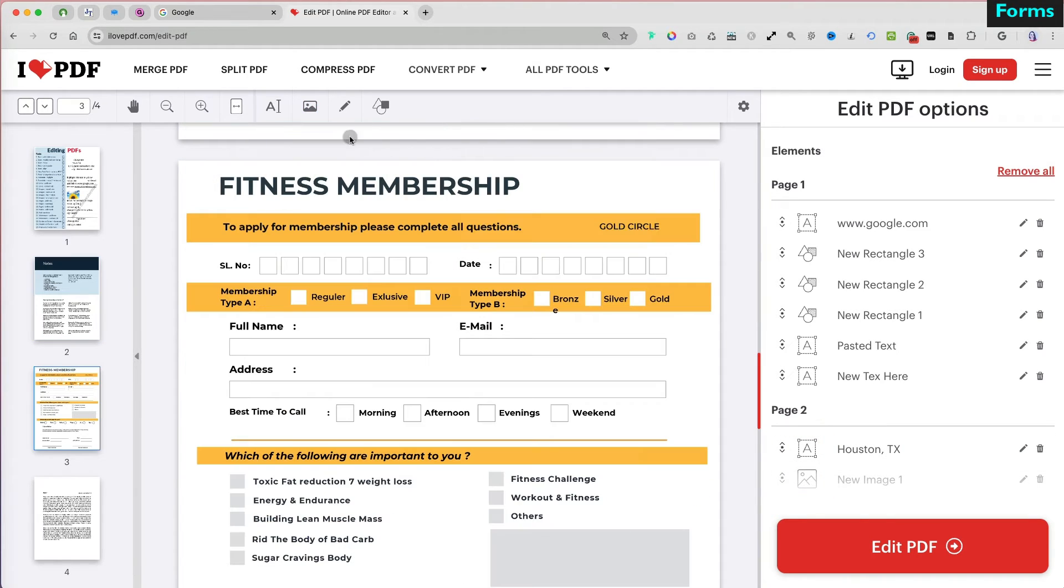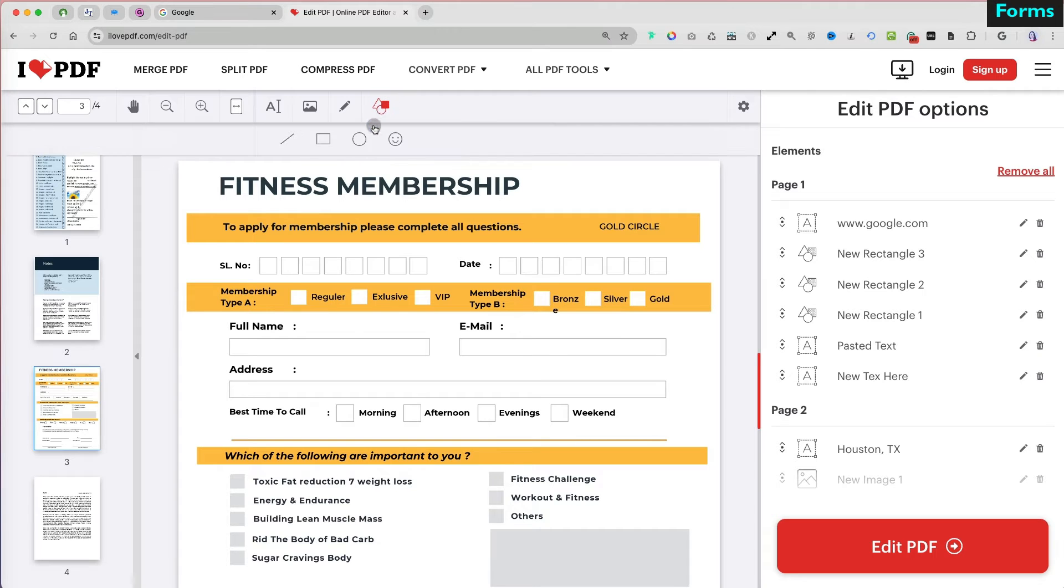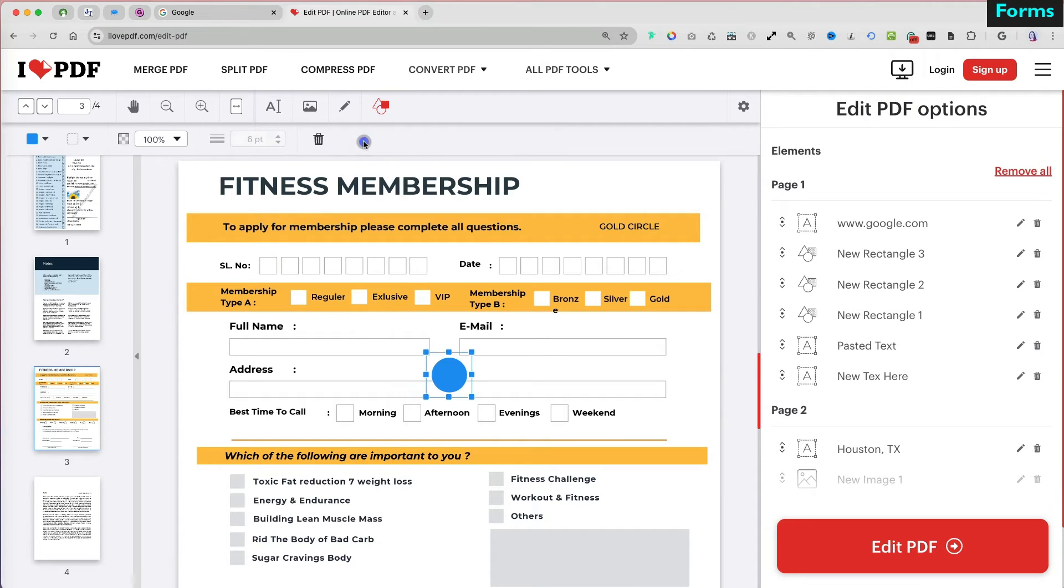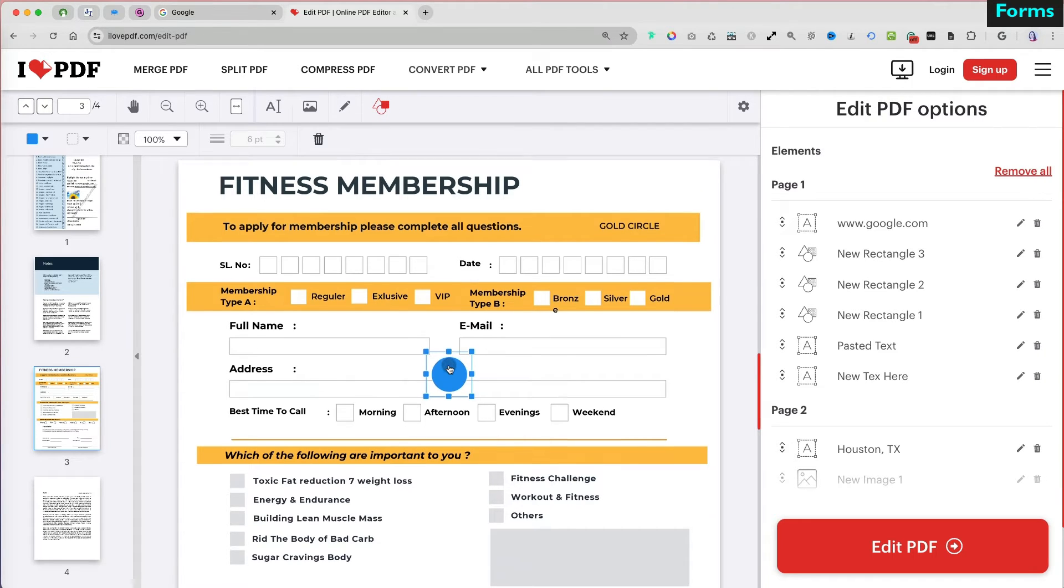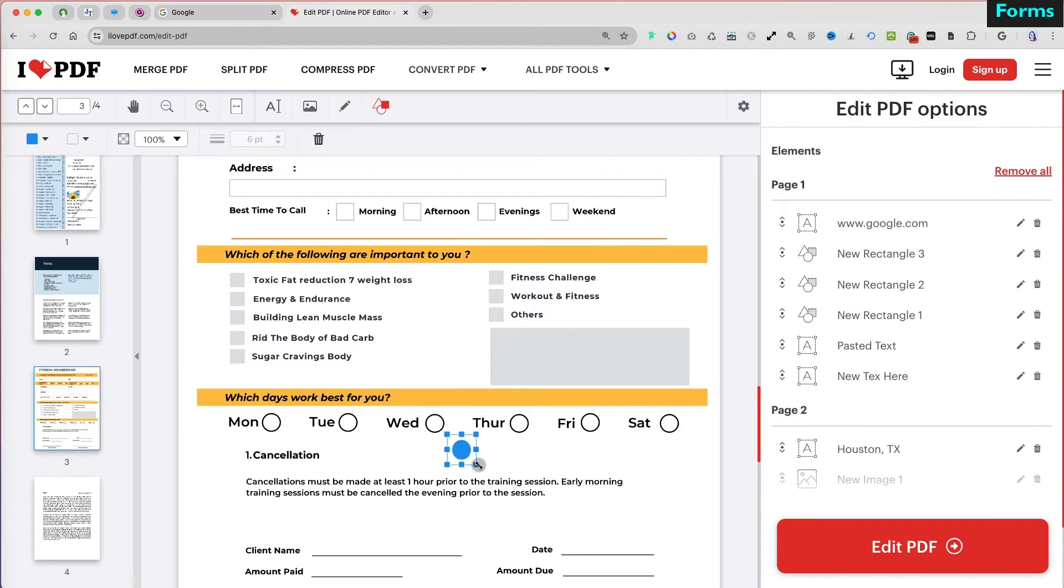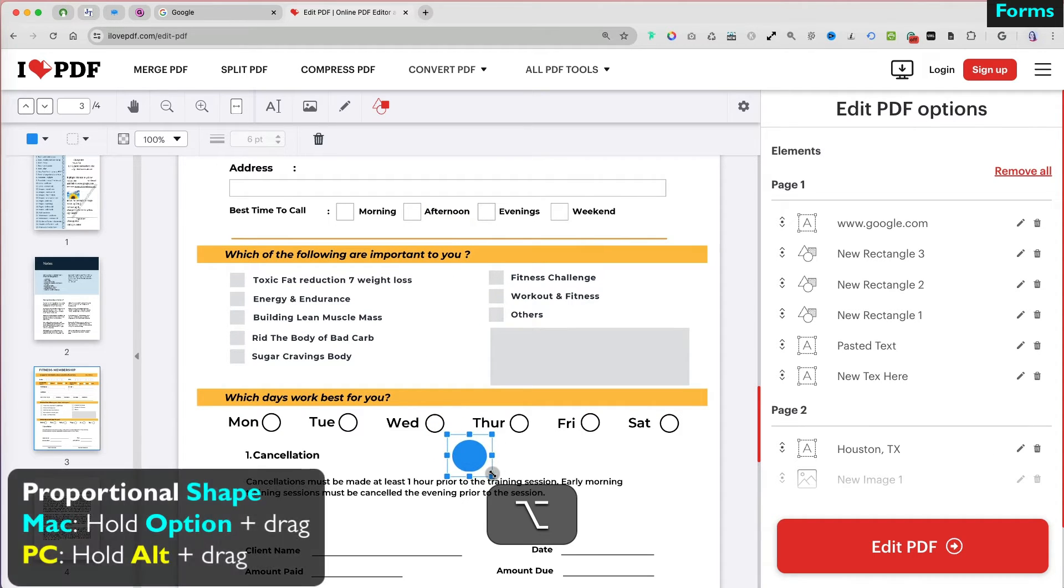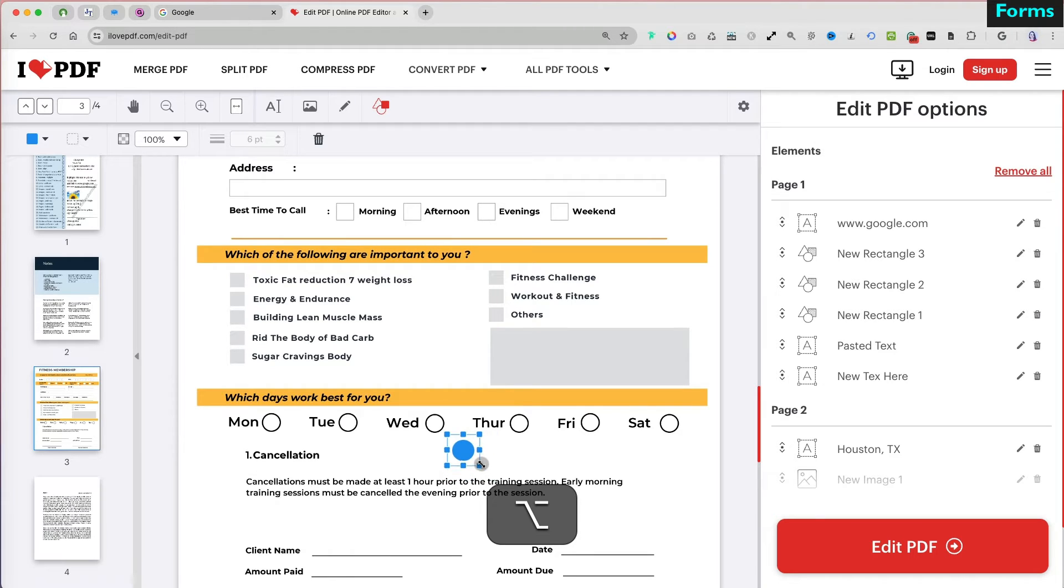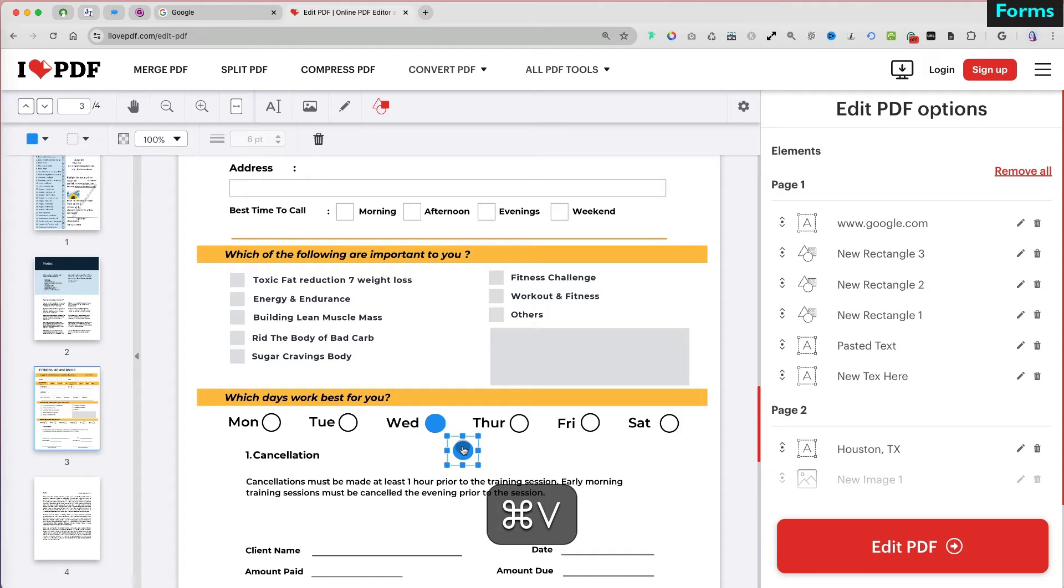If you are working with a PDF form, you can add an oval shape to simulate filling in a radio button. To create a proportional circle, hold the option on Mac or Alt on PC. Then copy and paste the formatted oval for the other radio buttons.